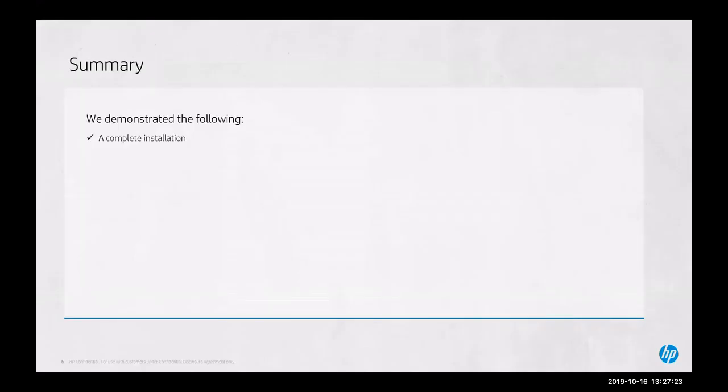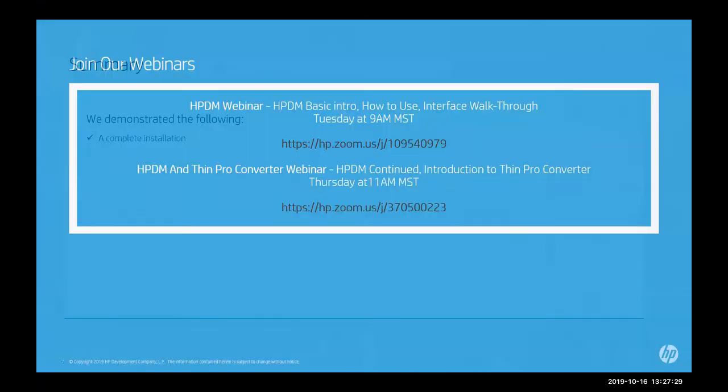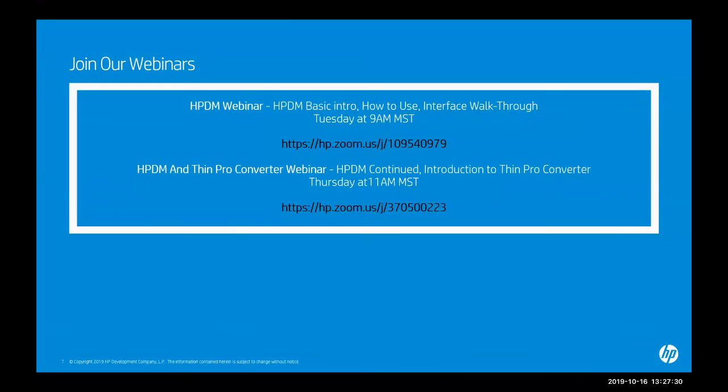As part of the summary for today, we demonstrated the following, a complete installation. We invite you to join our webinars every Tuesday and Thursday, highlighting HP DM and also ThinPro Converter. This concludes our tutorial. Thank you.